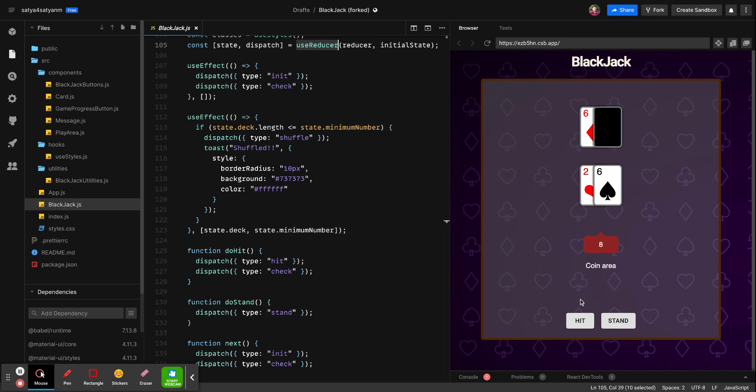Initially when you load this, two cards are being served, and for the dealer one card is hidden. Same thing I have to replicate in my Phaser game very soon.